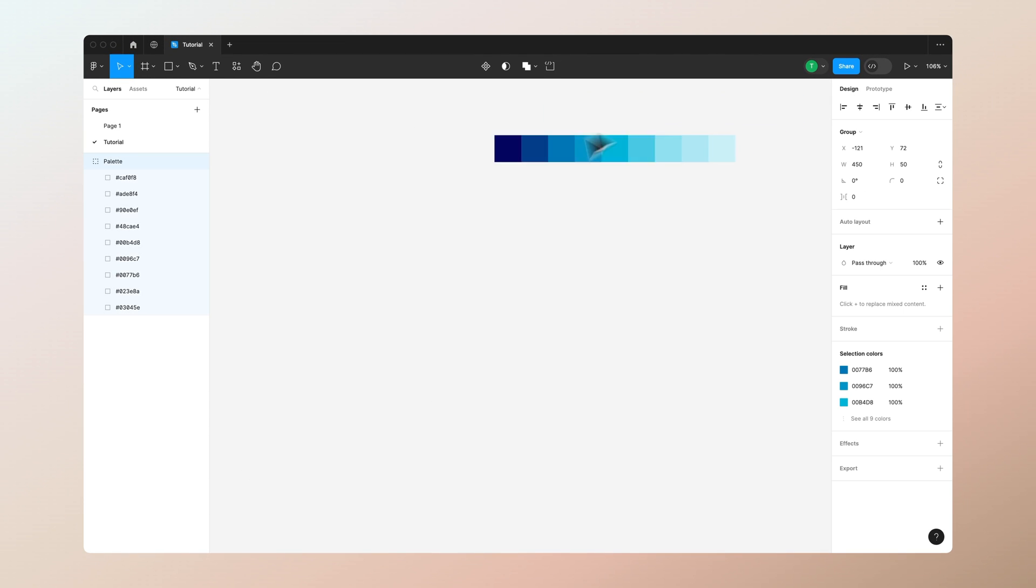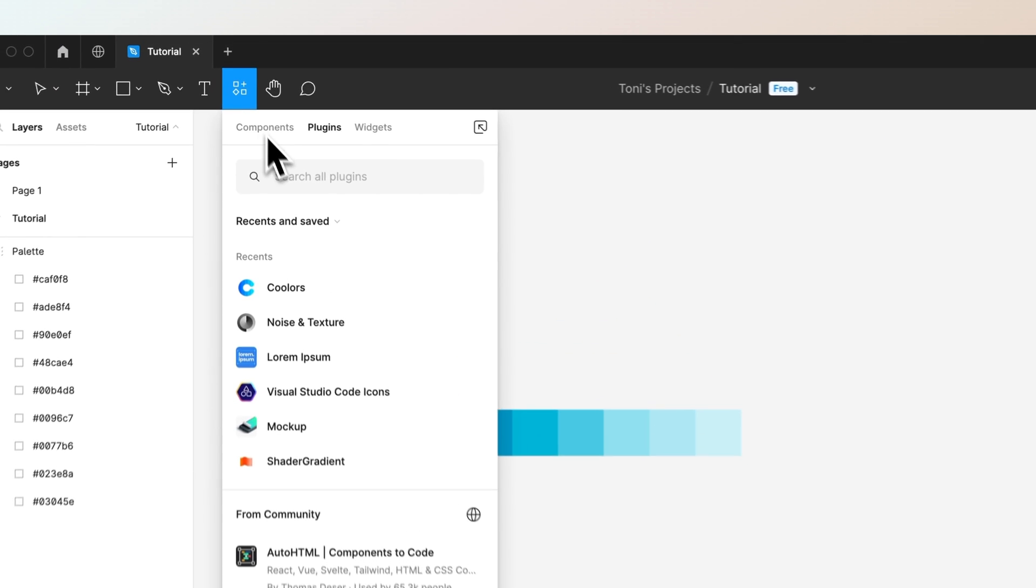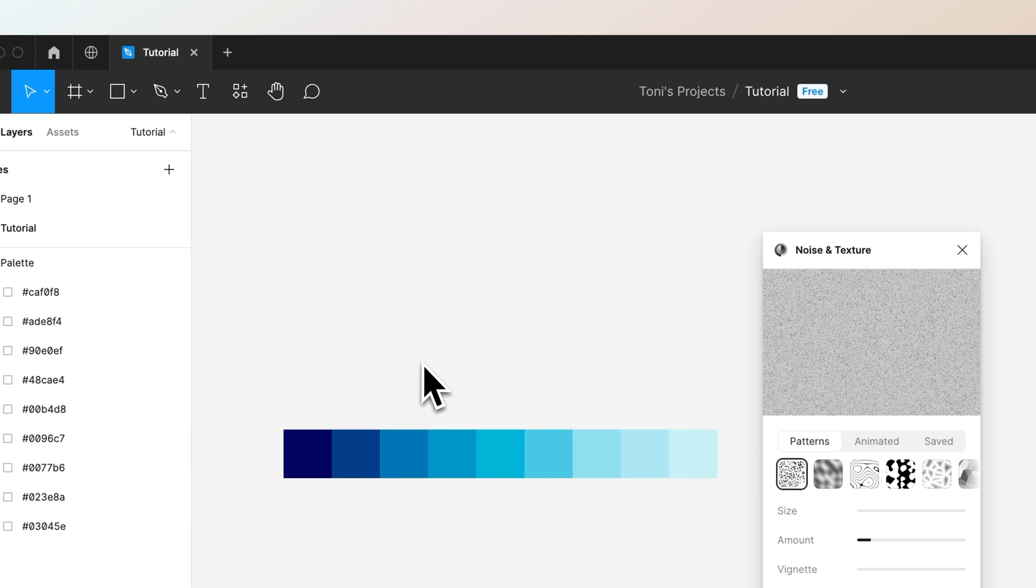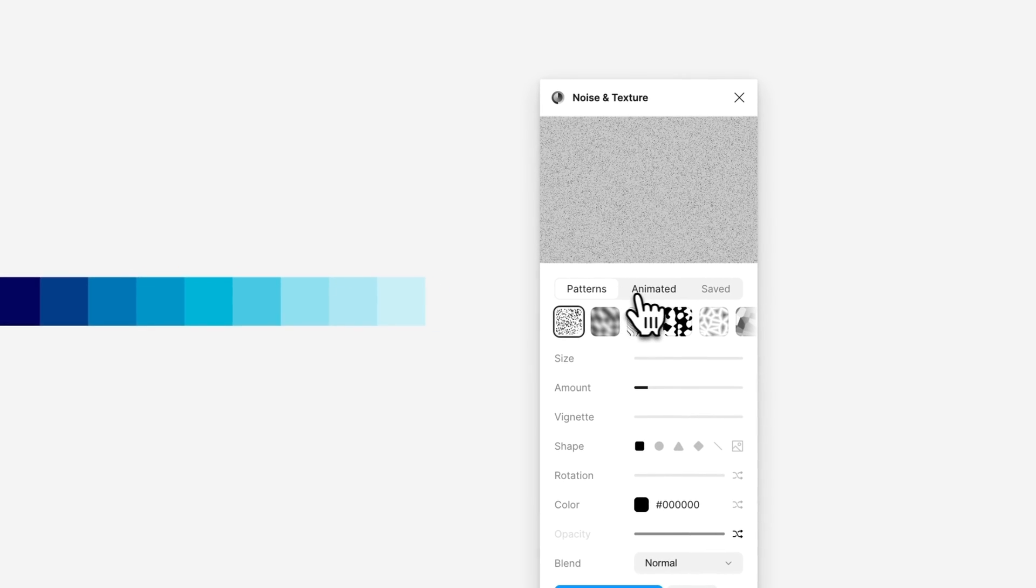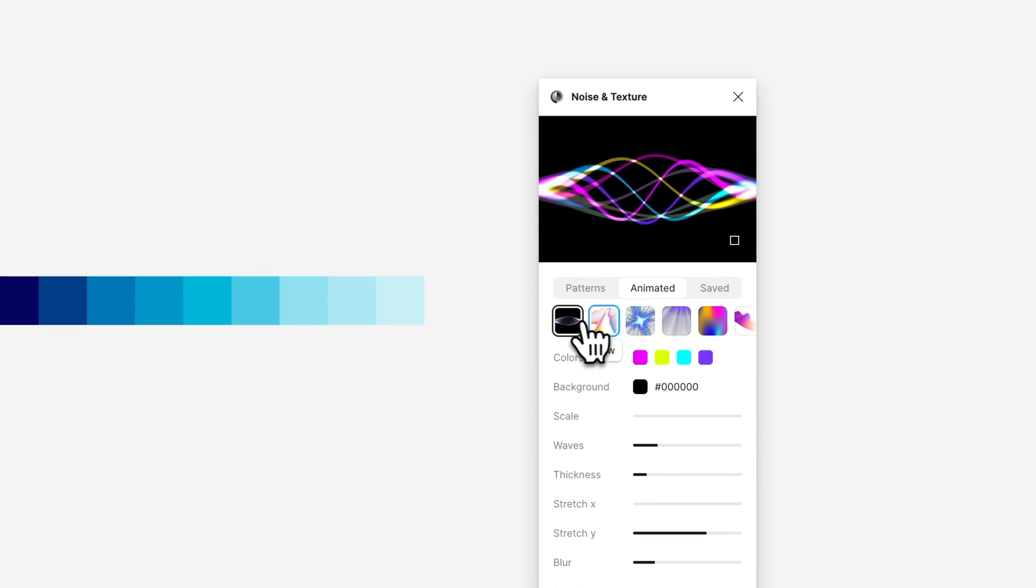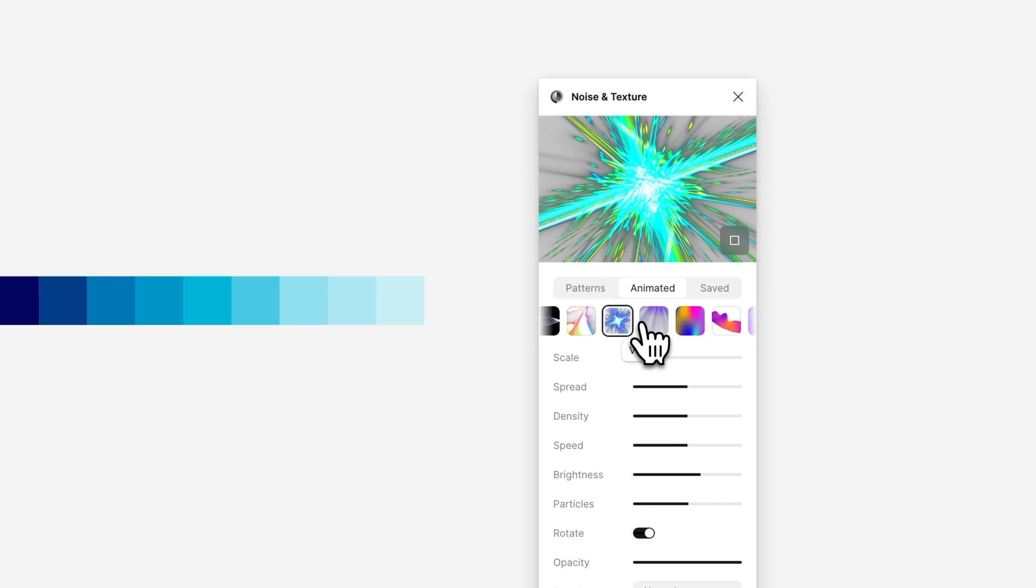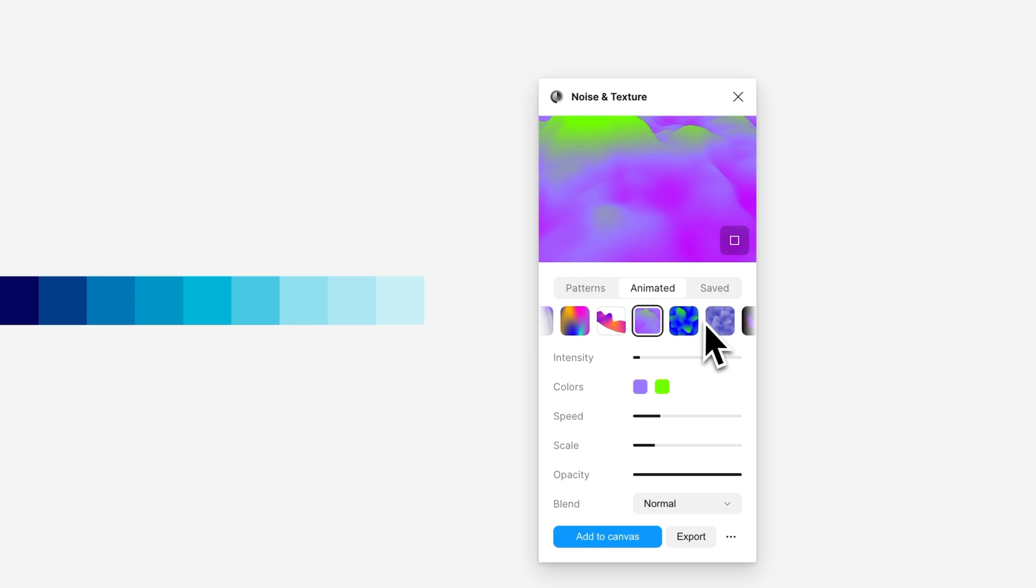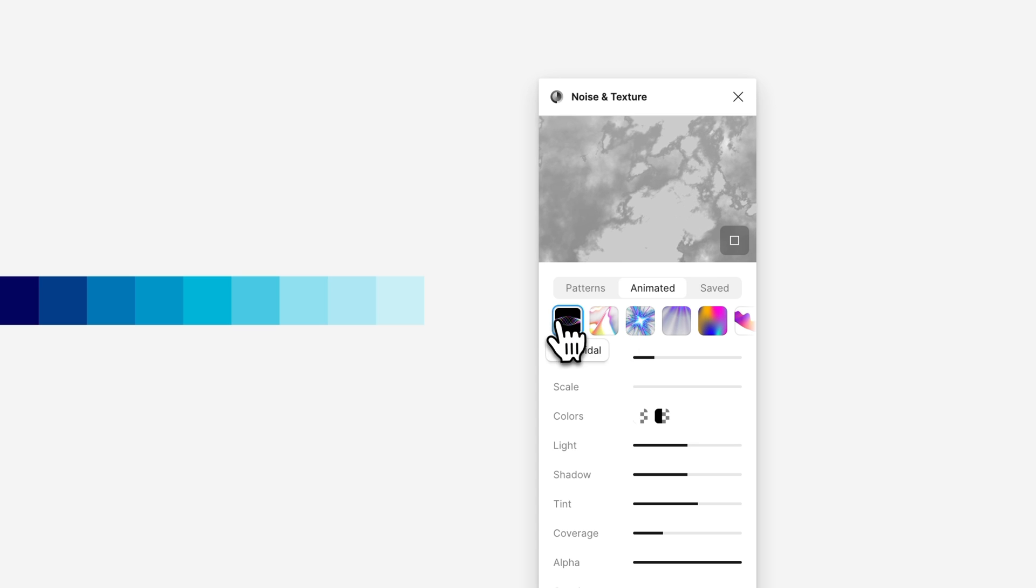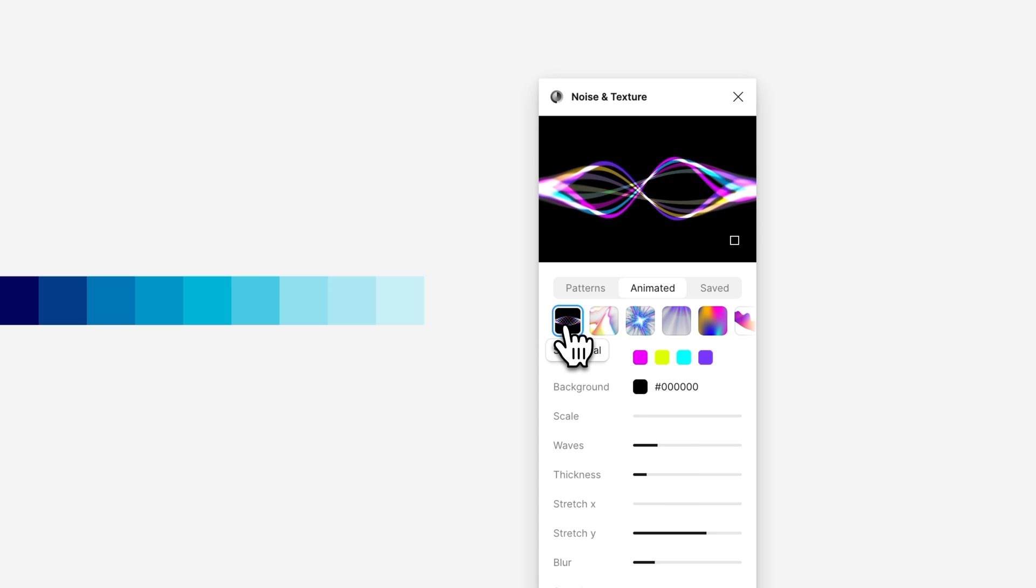We have this nice palette in place and the next step is to open the Noise and Texture plugin. This is basically where the magic happens. So let's select the animated tab, and as you can see there are many different types of animations you can use, but let's focus on this first one.